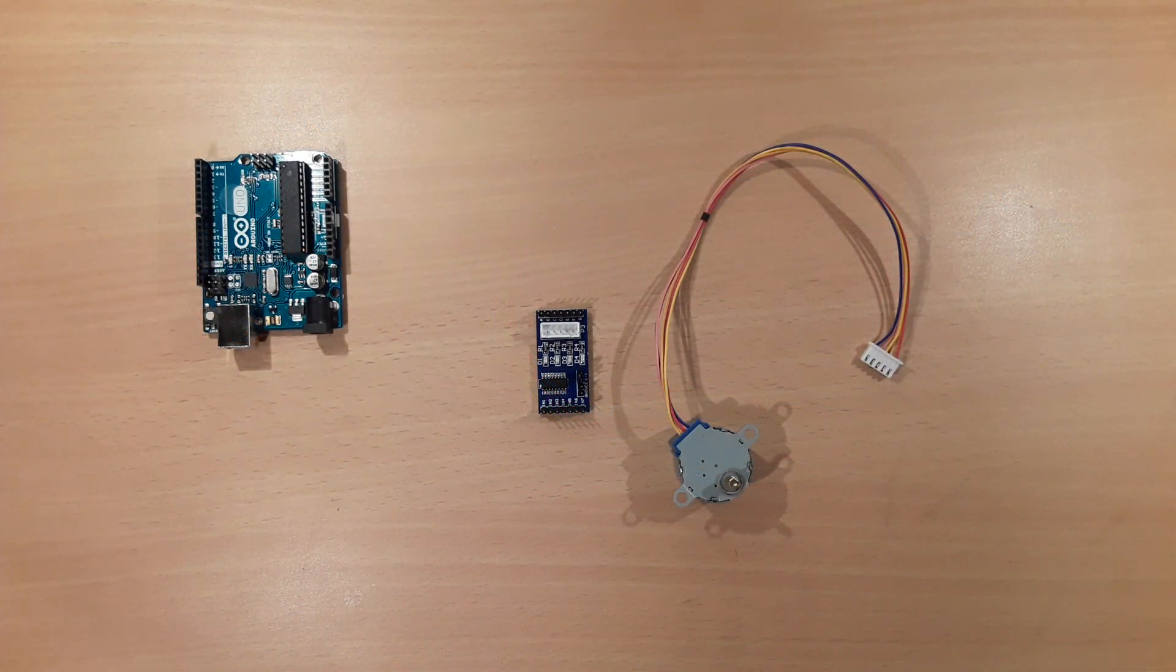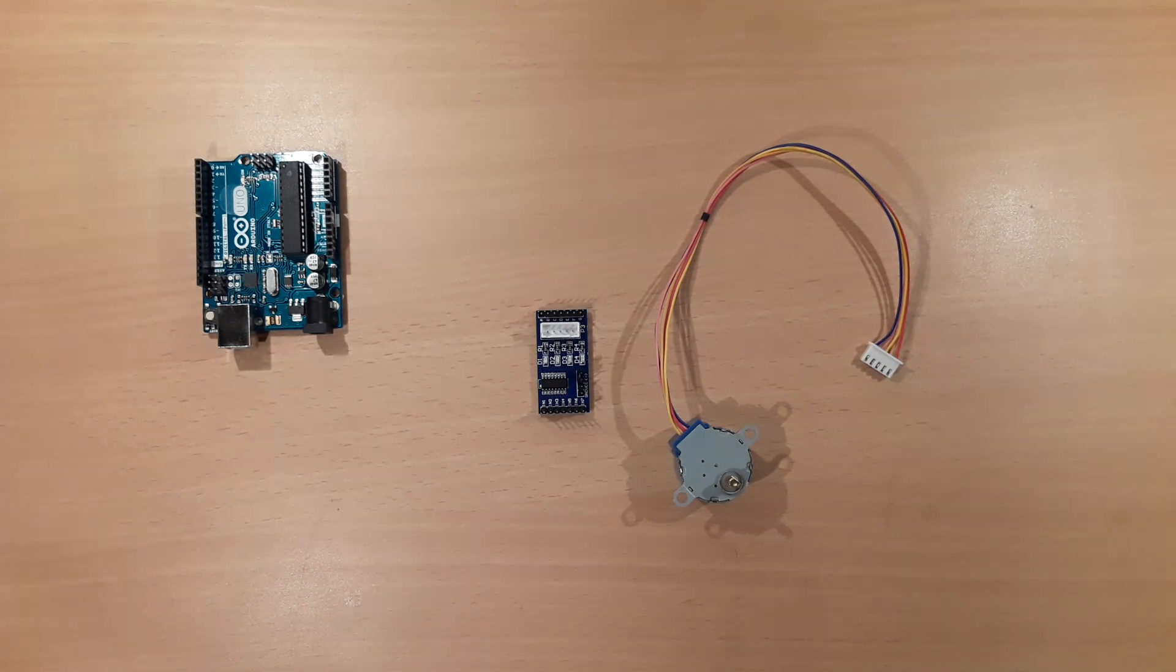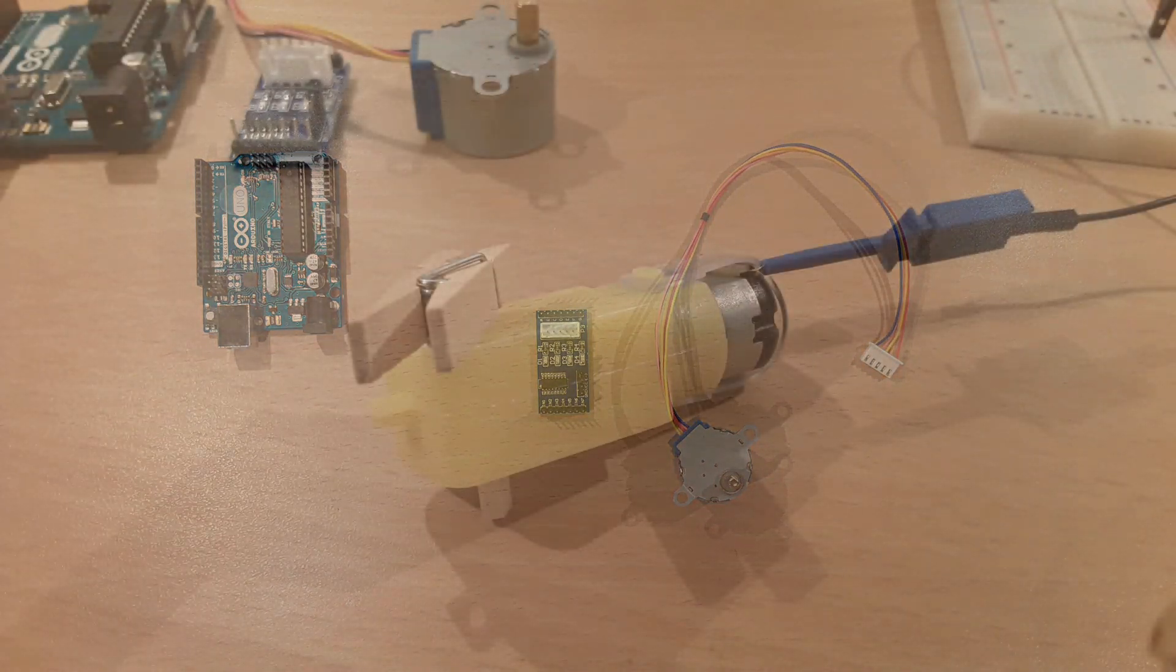In this tutorial you learn how to drive a stepper motor with the Arduino Uno. But before we start, we will have a quick look at a conventional DC motor.